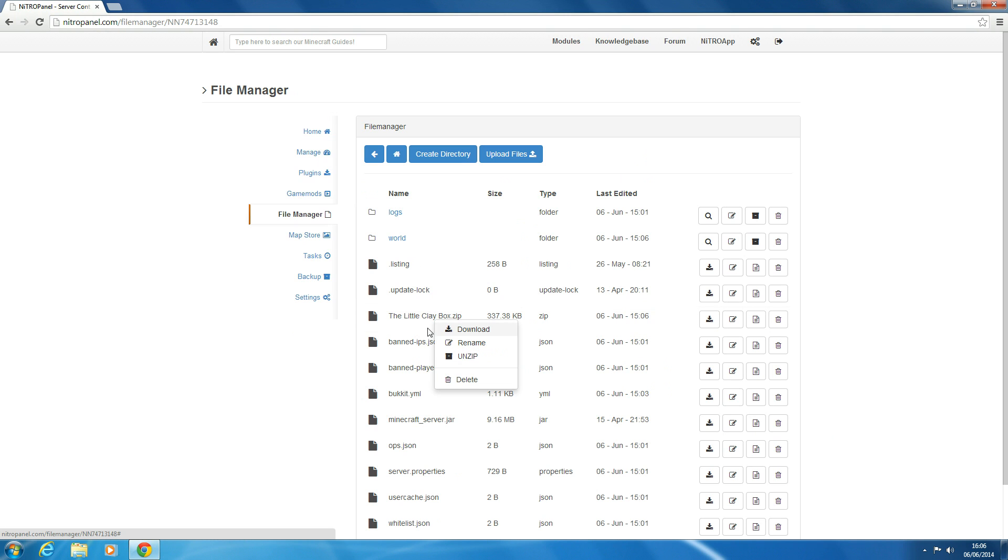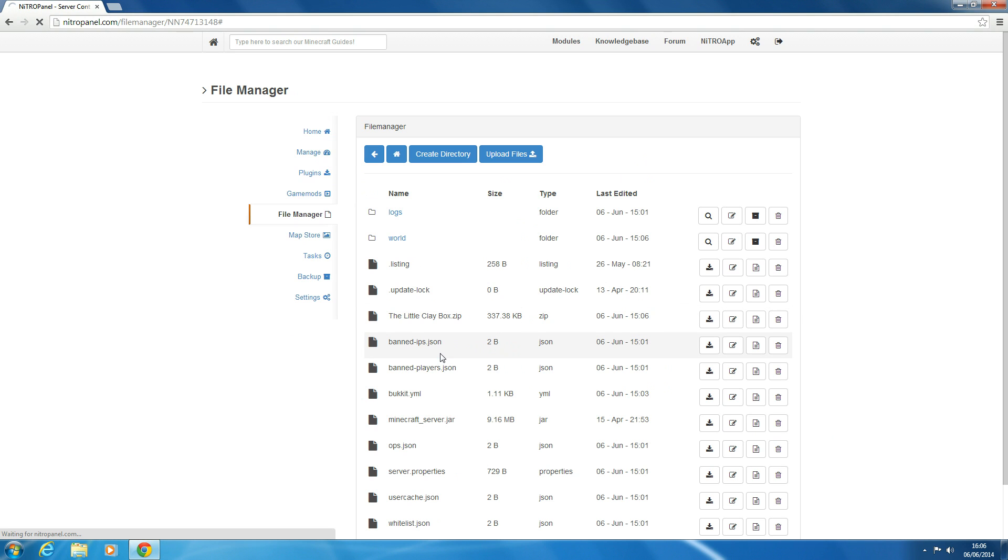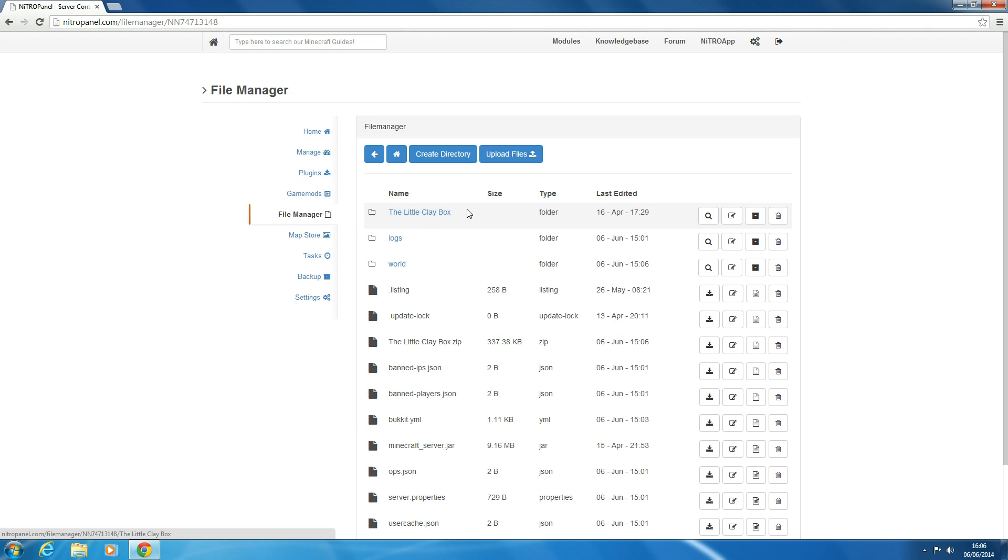So we want to right click on it, click Unzip and then it should create the folder here, The Little Clay Box. So now we have our world on the server,